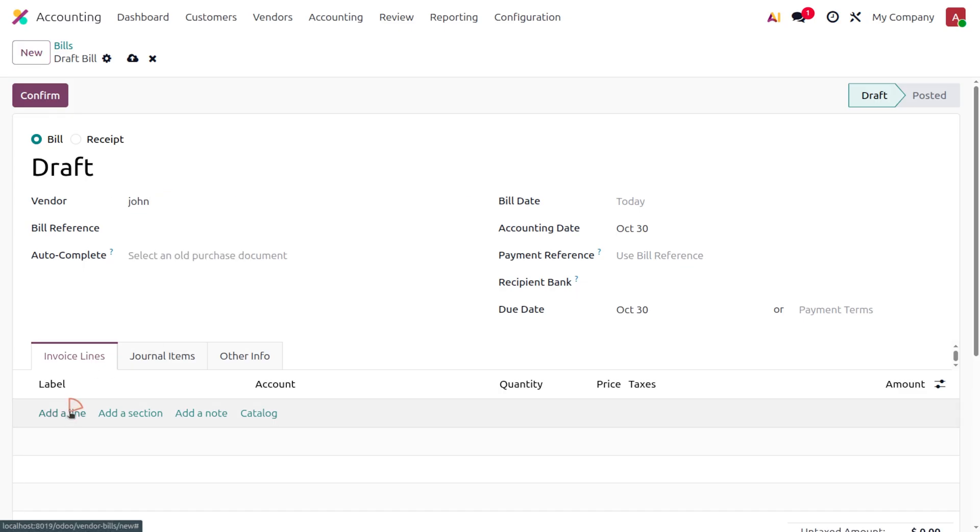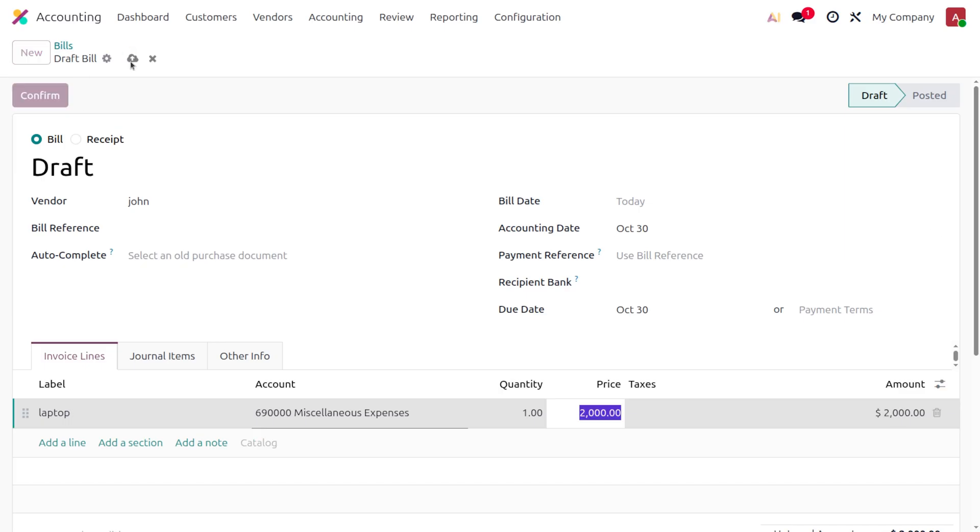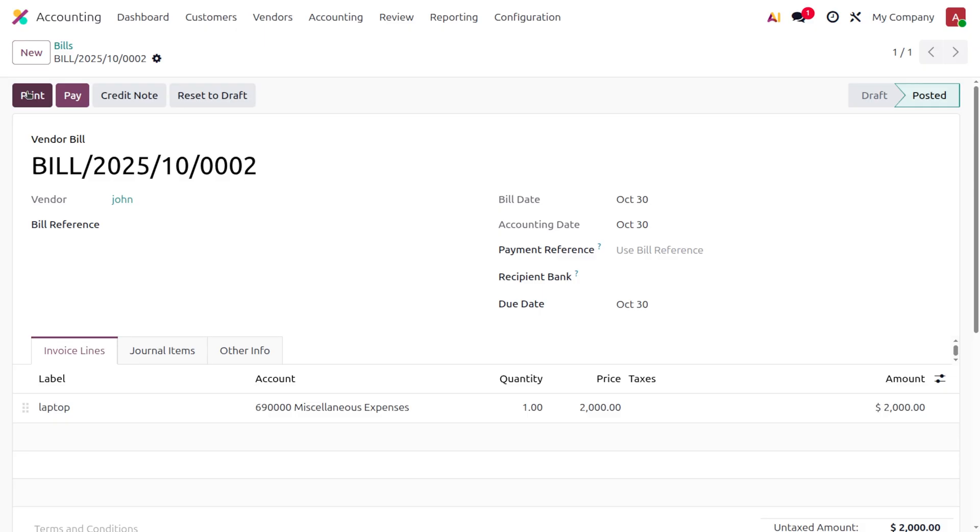Here you can click on Add Line to add the item. I'll add the laptop with quantity one and set the price as one thousand. Once set, you can save it and click on Confirm.